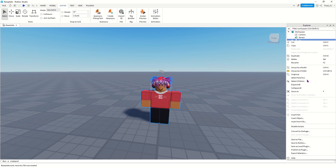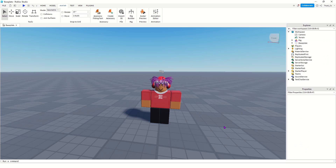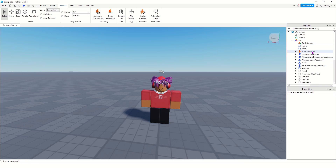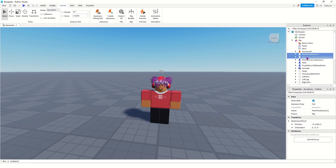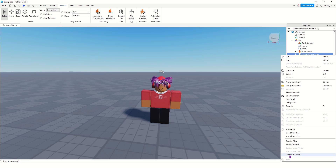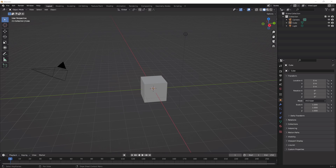Now we're going to export the clothes. Just right-click on your rig in the Explorer tab, then go down to Export Selection and save it on your computer. For the accessories, click the little triangle on your rig to see everything you have on. Select all the accessories you want to export — hold down Control while selecting multiple — then right-click and export as a selection.